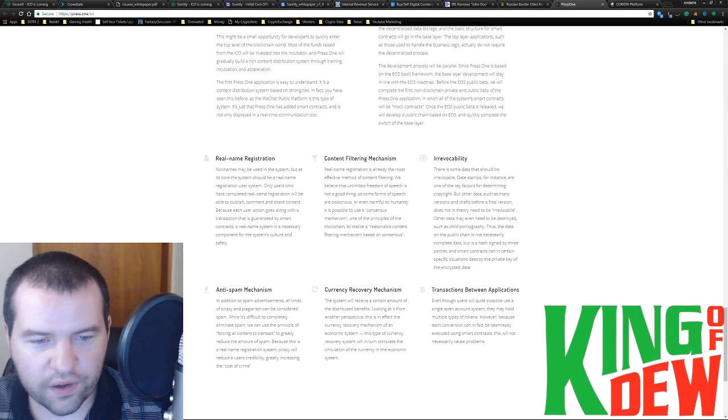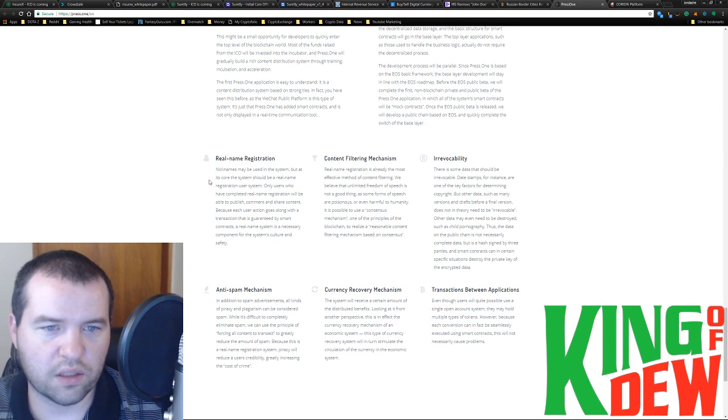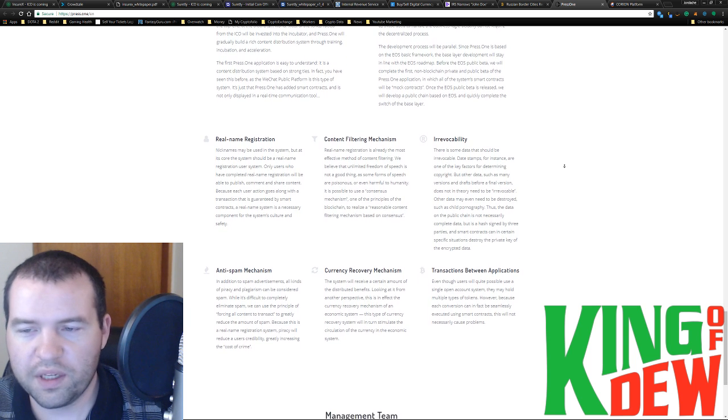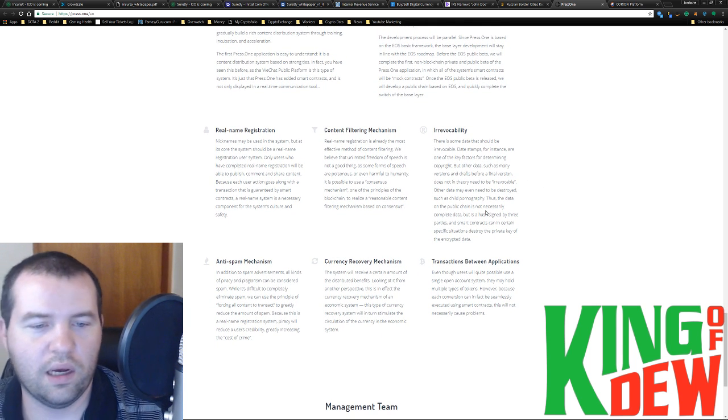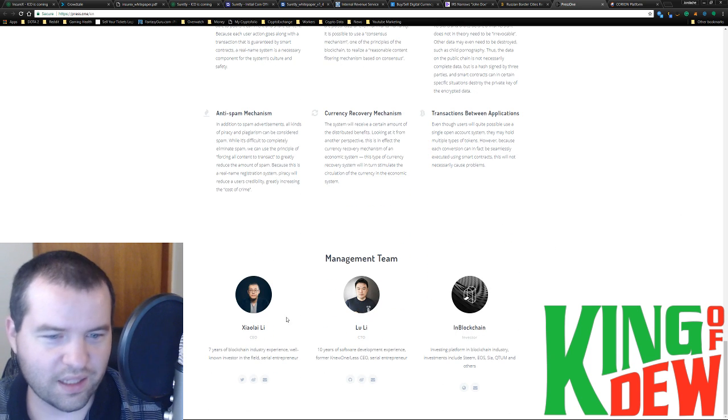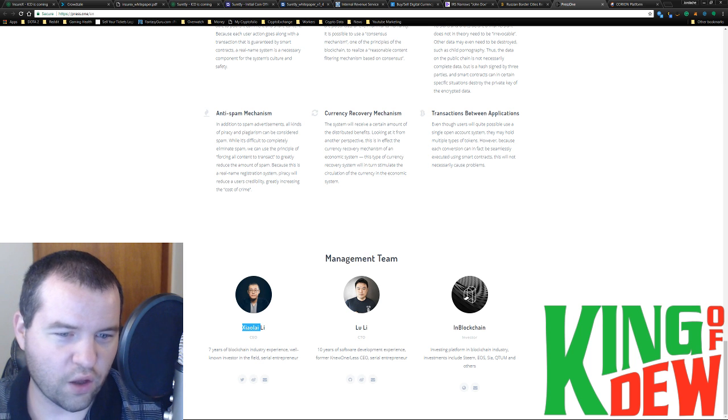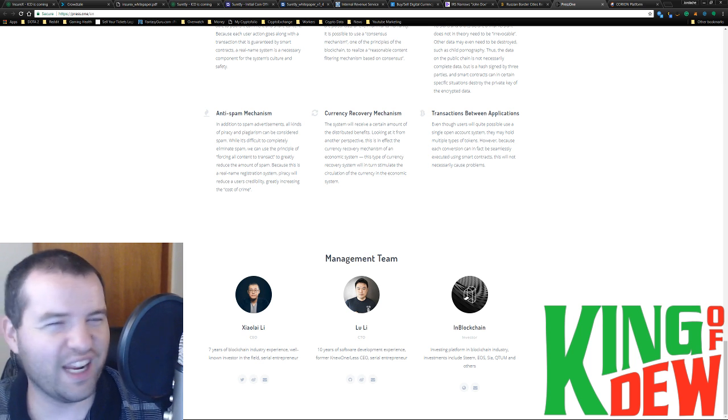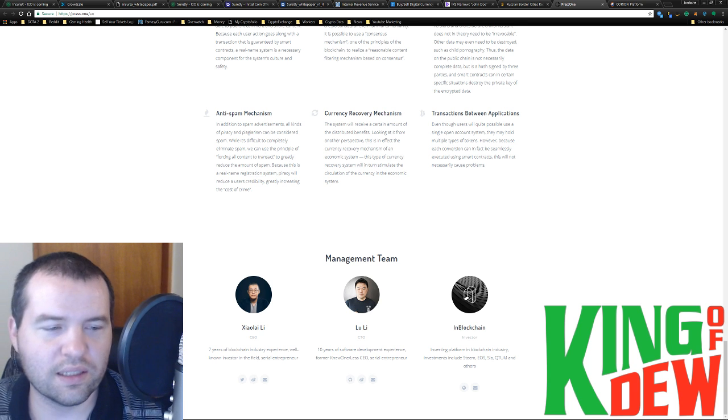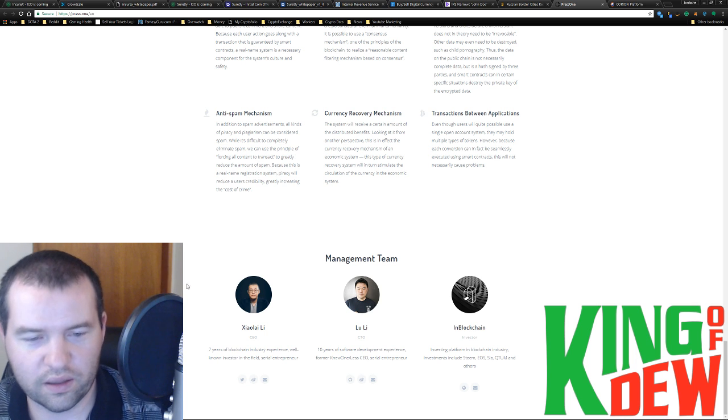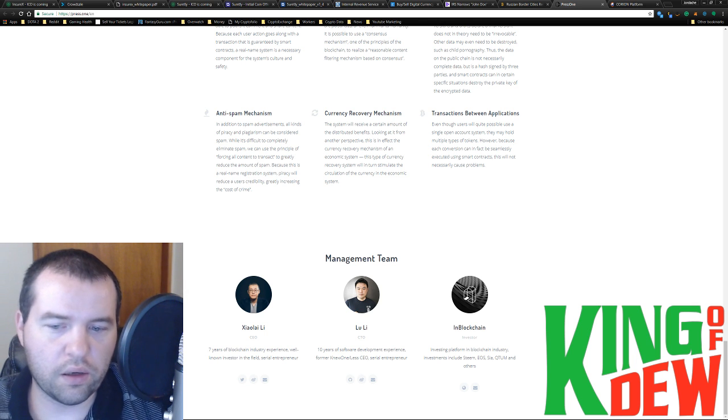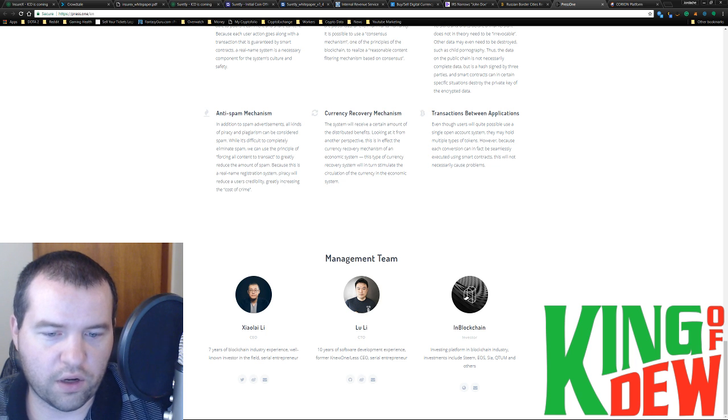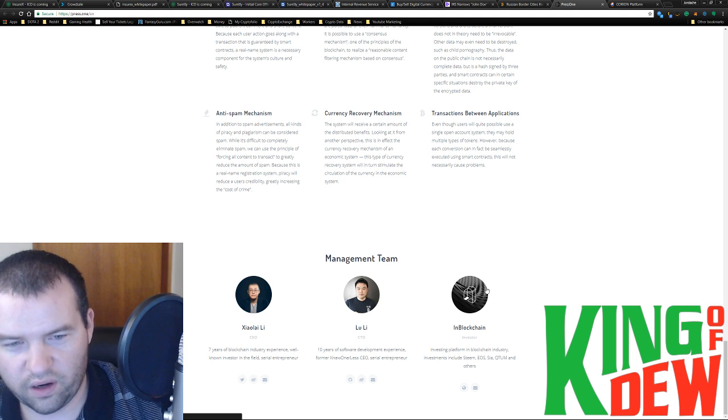This one's spouting a utopia decentralized new world. And very similar stuff to Steemit, such as real name registration, measures to make sure that there's not a lot of bots, anti-spam mechanisms. But here's the thing, the management team. This guy, I am not even going to try to pronounce his name. But what I do know is that he's kind of a big deal in the crypto world and blockchain world.